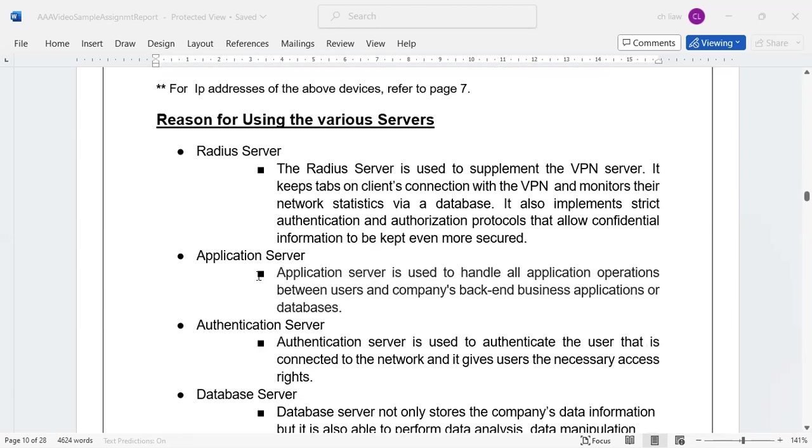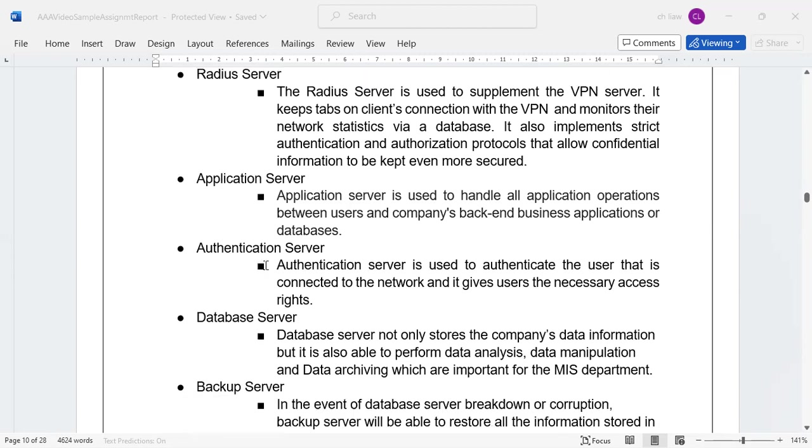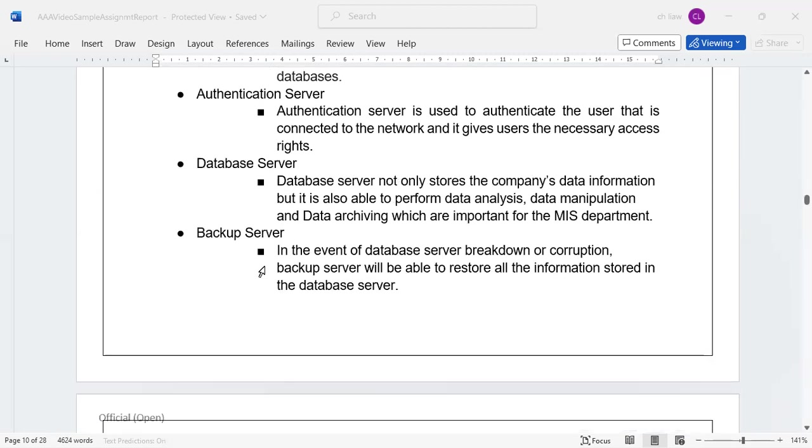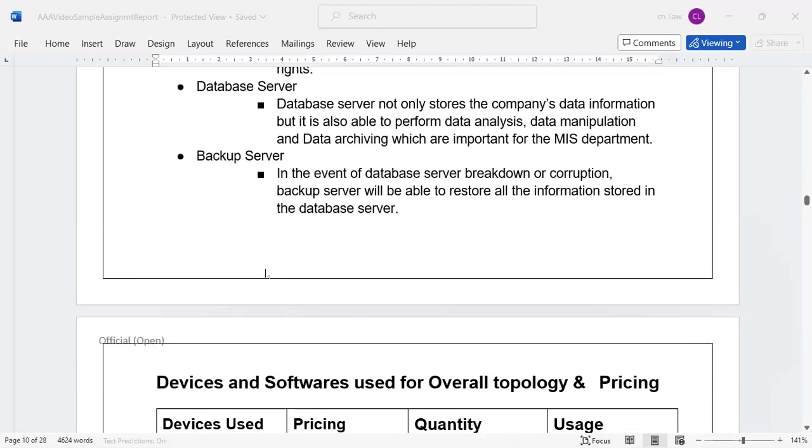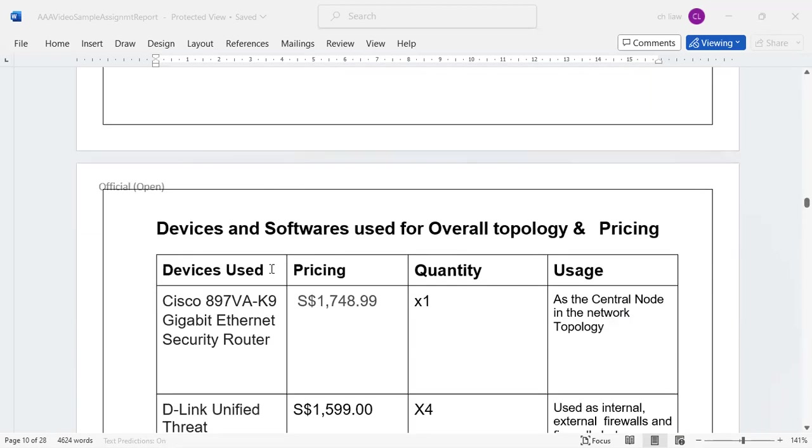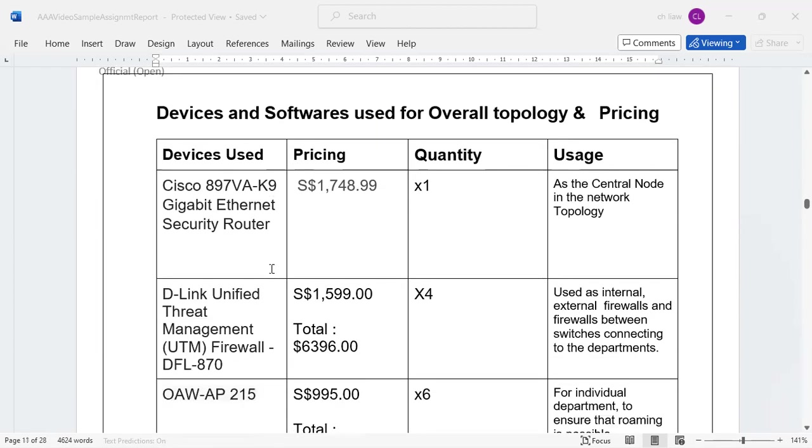You can even have authentication servers such as a RADIUS server to be able to capture all the user credentials, or even redundancy network design. I leave it up to you. I think the budget is given to you, try to use as much as possible.